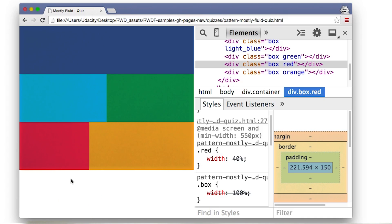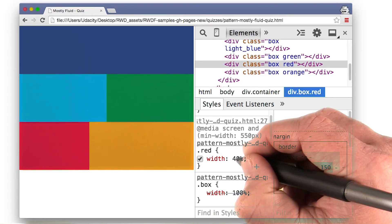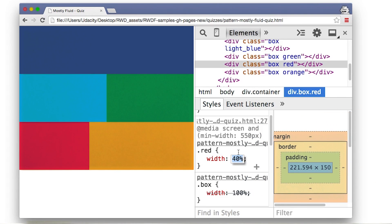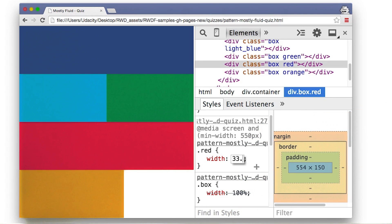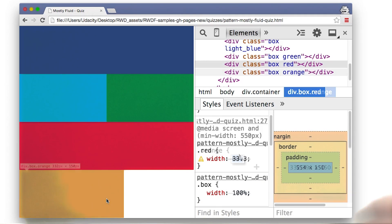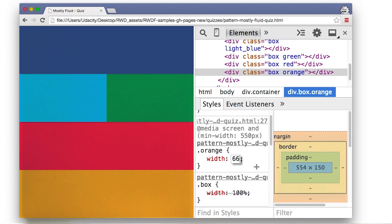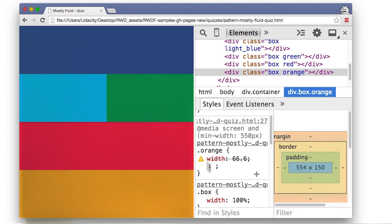So let's go ahead and change something. Inside DevTools, I'll change that 40%, which I was mistaken about, and change that to 33%, which means the width of the orange box needs to be 66.6%.